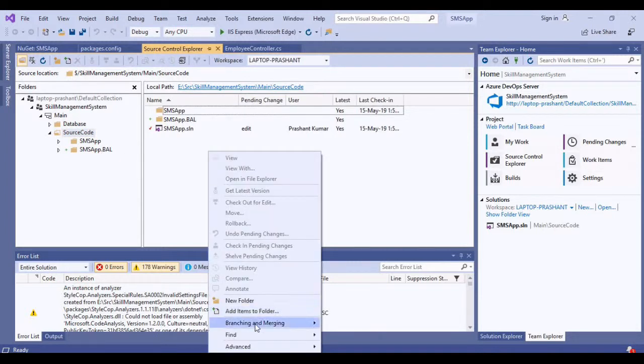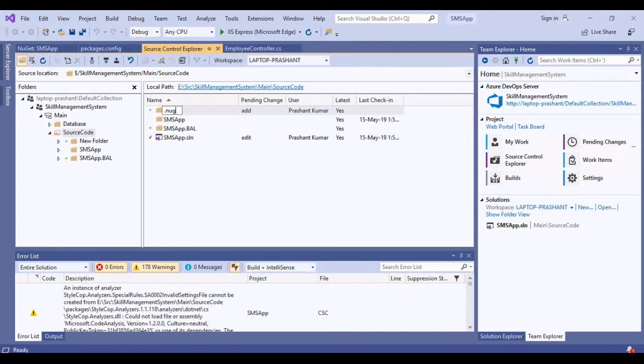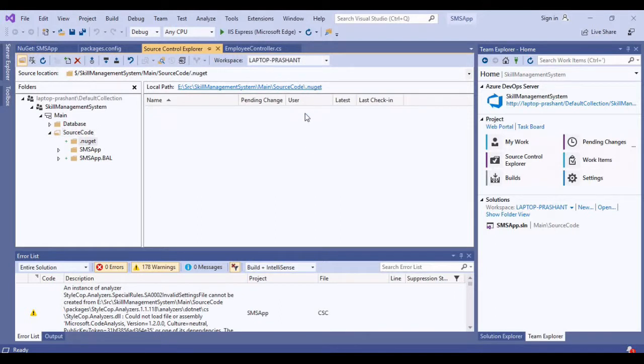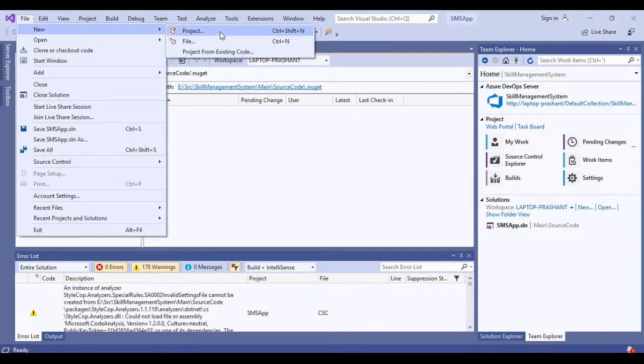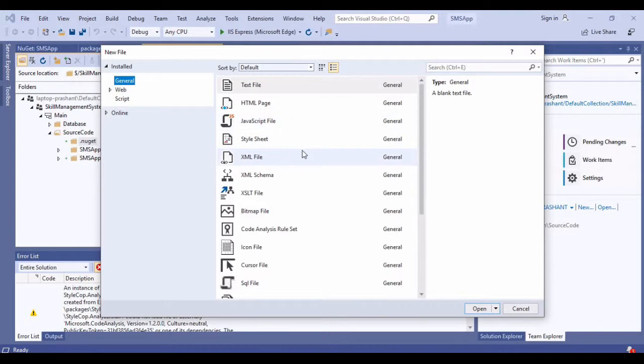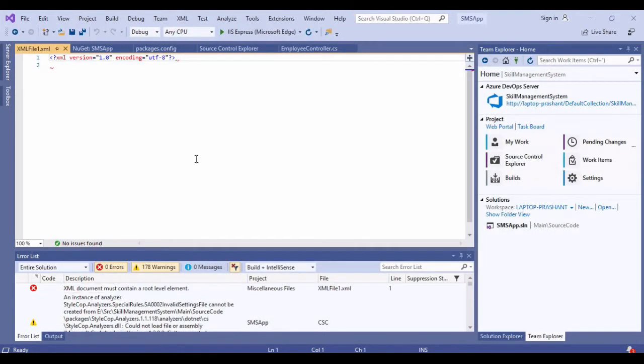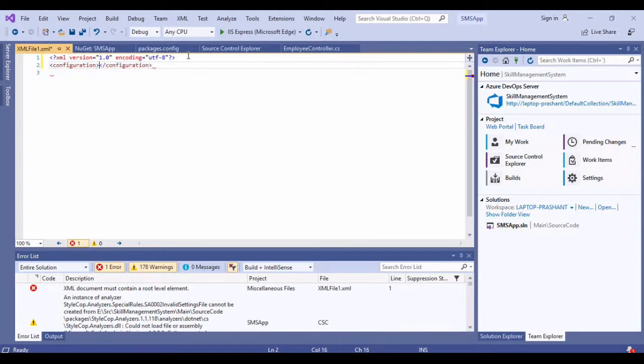I will be going to my Team Explorer, let me go to Home, Source Control Explorer. I'll be going to my solution level. This is the packages that was added, so let me remove this. Let me see under pending changes, my packages folder is here.